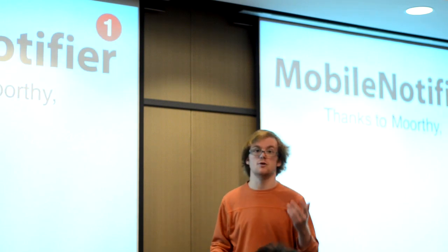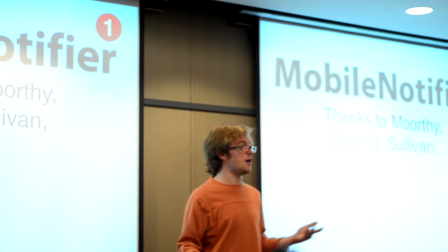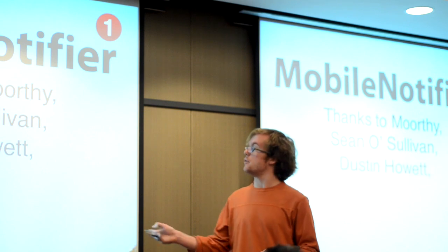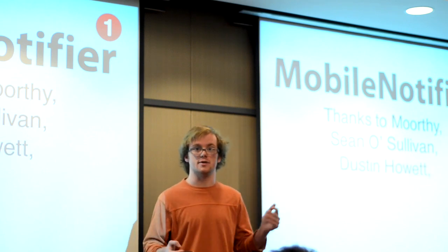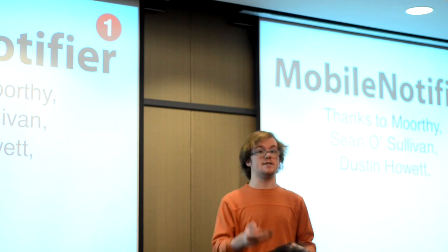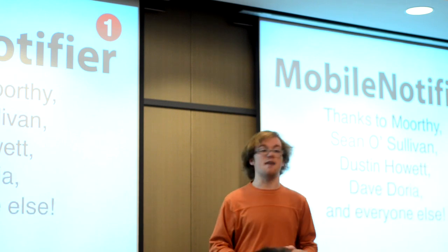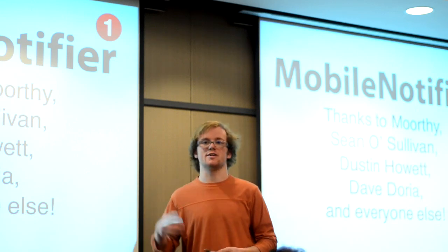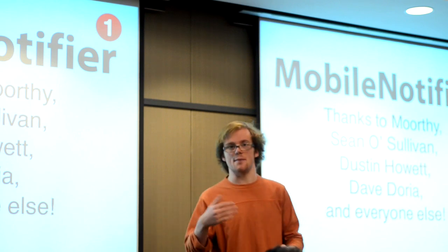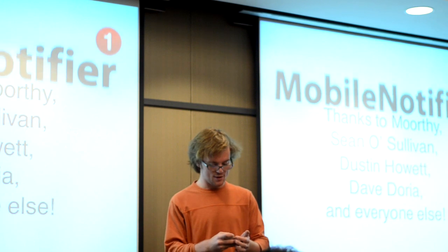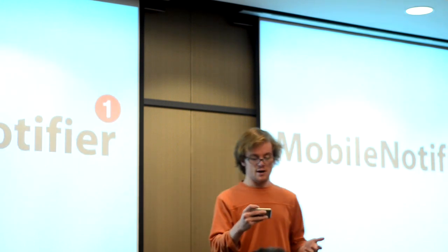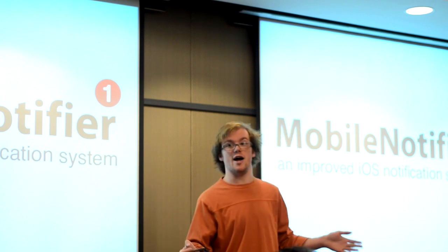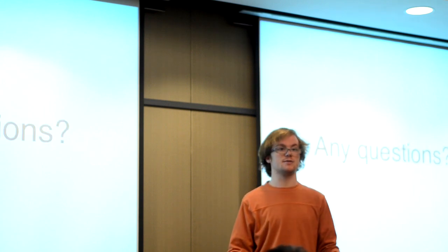Thanks, obviously, to Morthy for hosting the project, Sean O'Sullivan for helping fund the Rensselaer Center for Open Source, Dustin Howard, who's the guy who wrote the Makefile system that I use, and he's been providing a lot of help with iPhone classes and things like that. Dave Doria for his continued support, and everyone else. I'm really, really thankful that, you know, for example, my roommate's willing to wake me up in time to come and make this presentation, you know, when I was up all night and things like that. So that's Mobile Notifier. It's an improved iOS notification system, and I think it's the best thing out there for iOS notifications. It's definitely the most free. So with that, are there any questions?